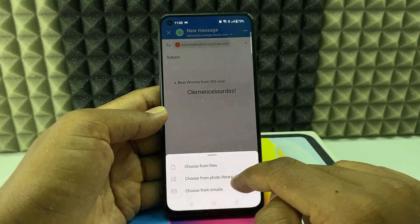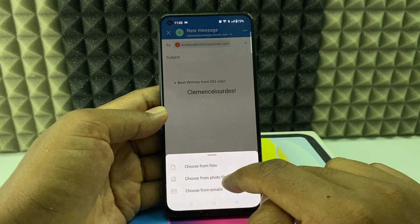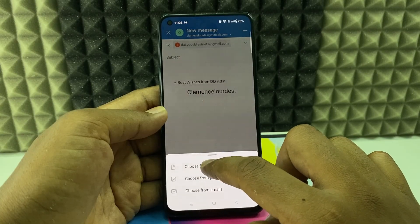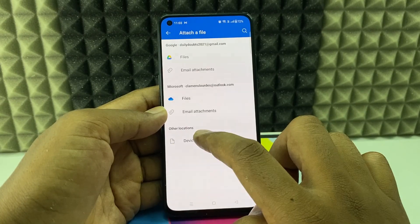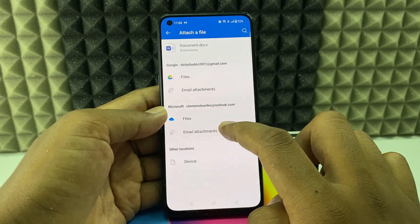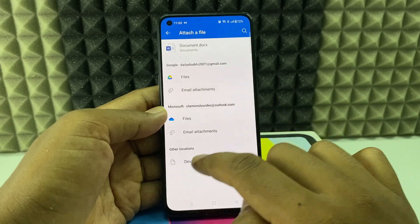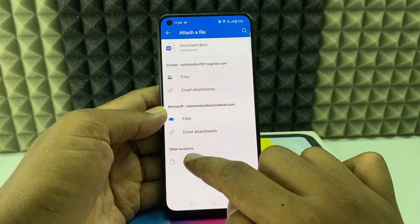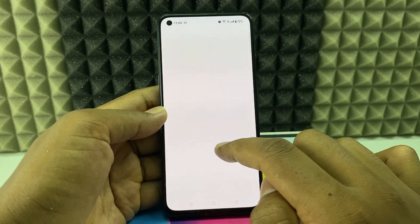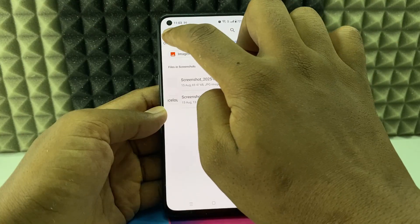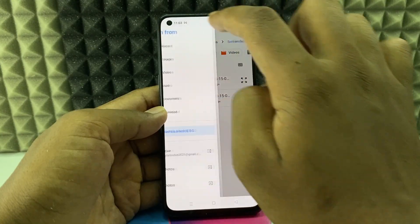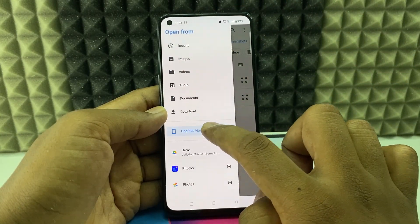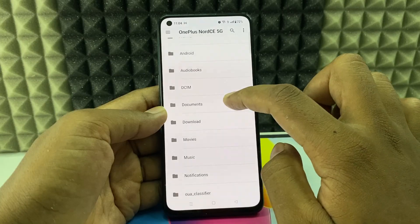We have different options: this is from File Manager, this is for Gallery, and this is from Email. For now, I'll select From Files. Here we have multiple options, but I'll select Phone Storage.